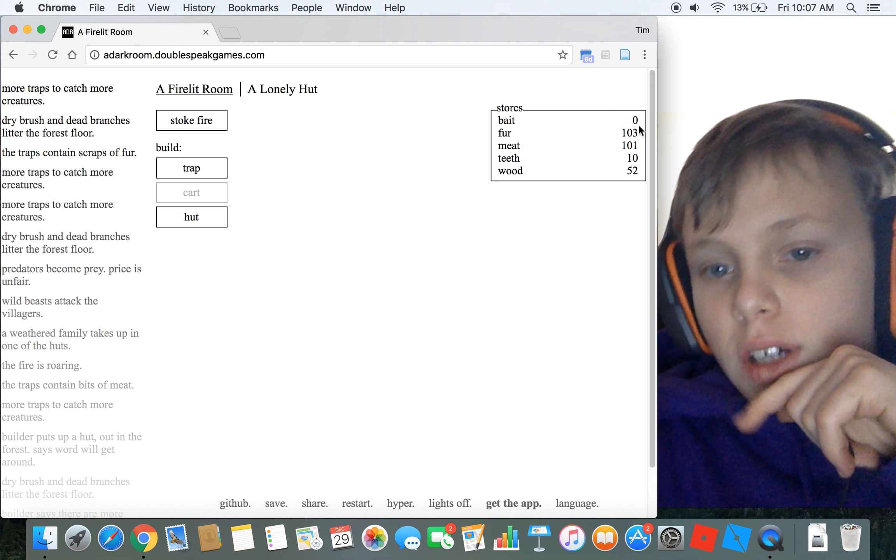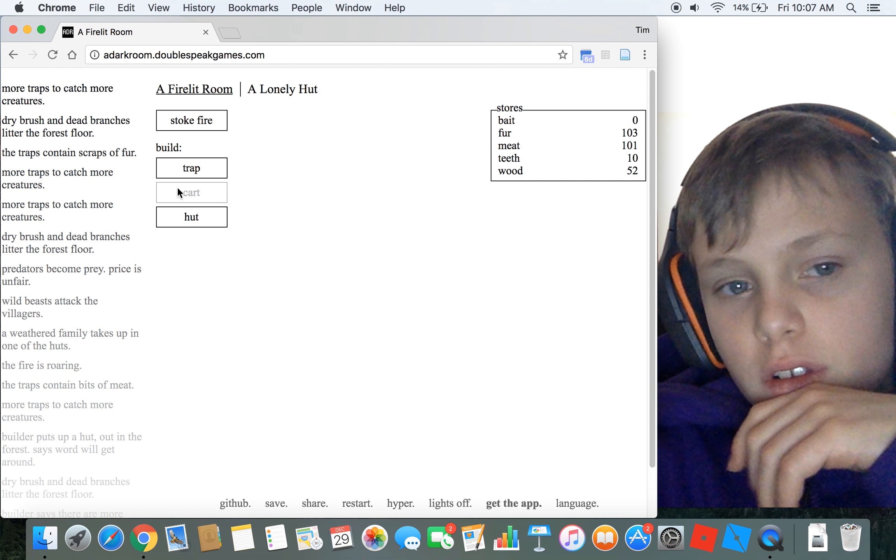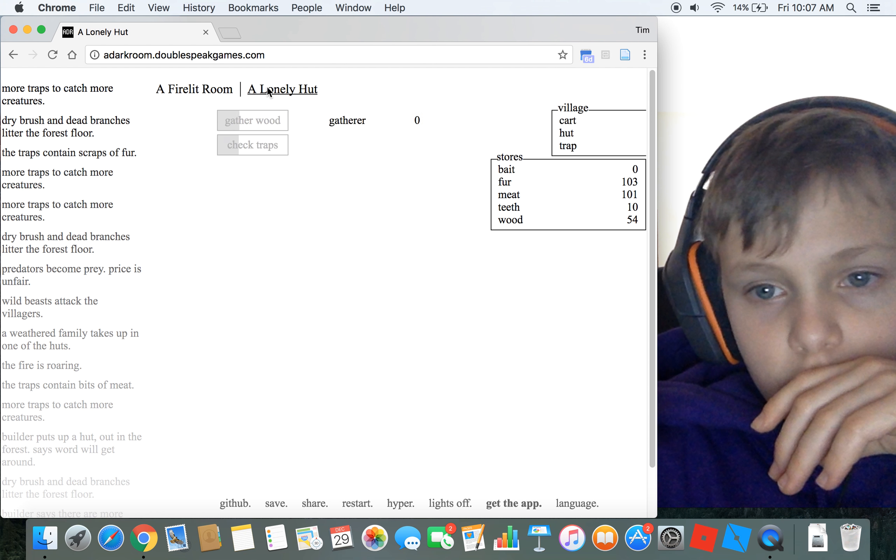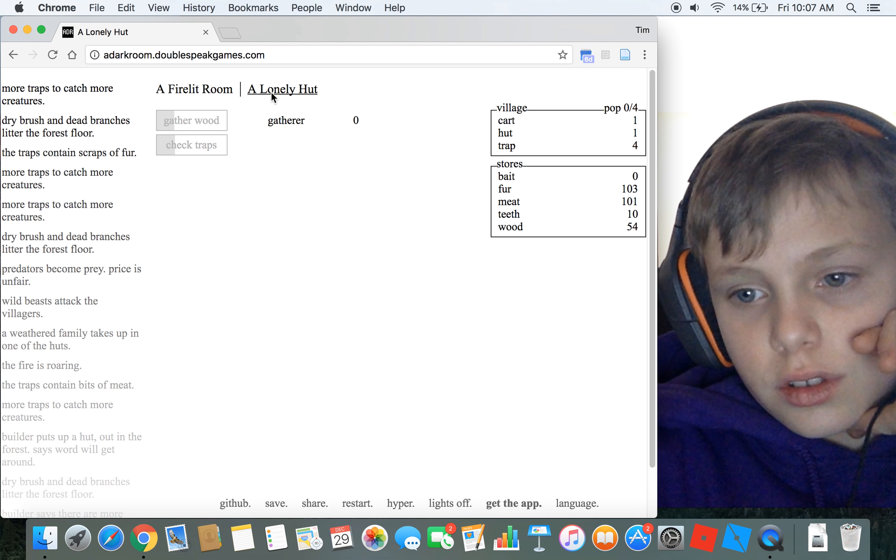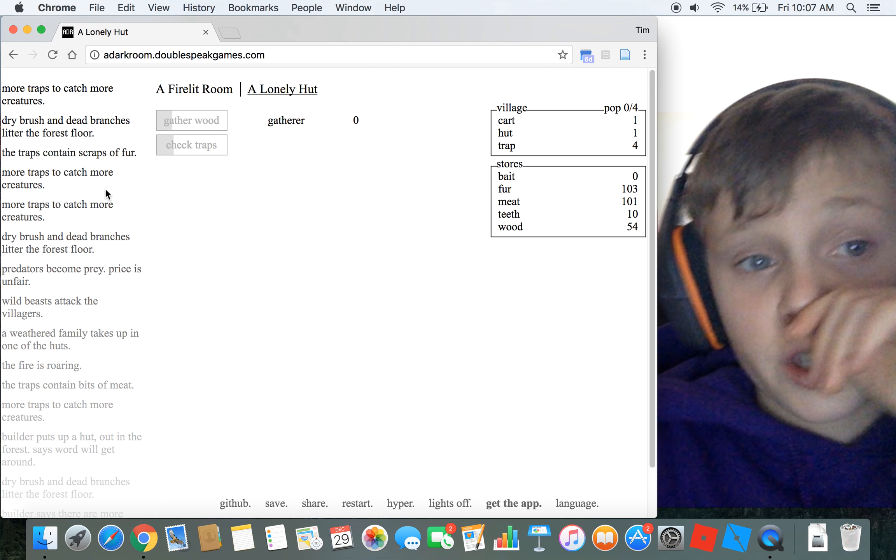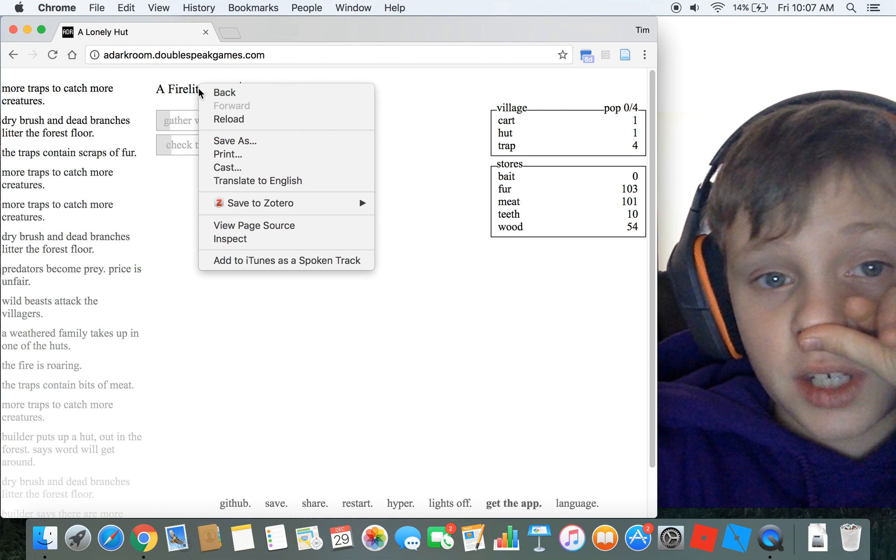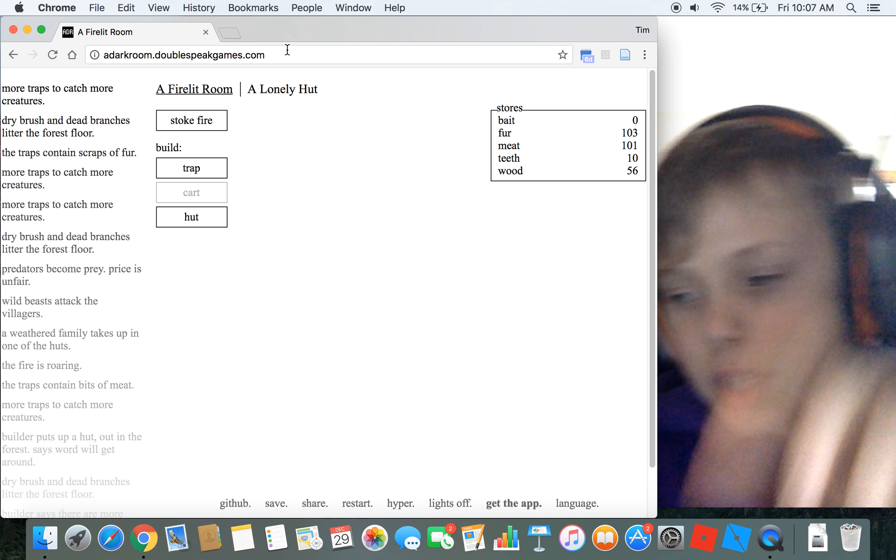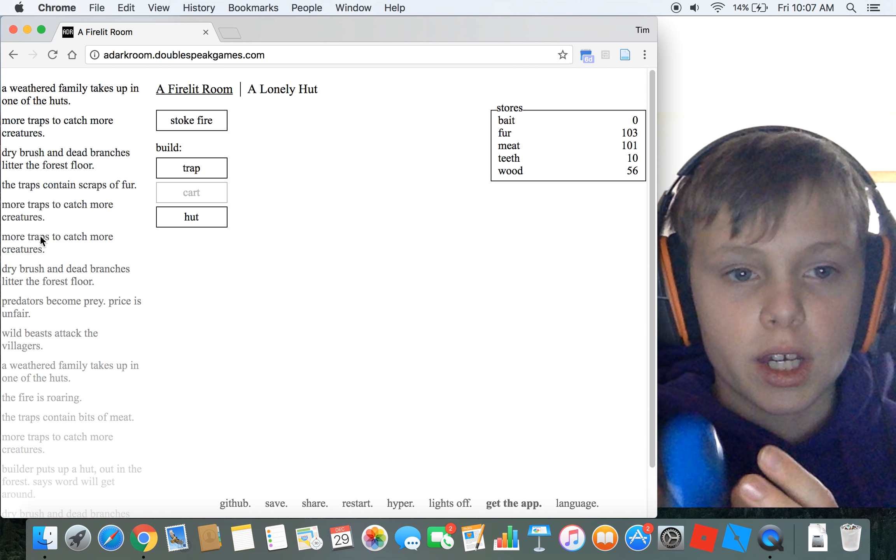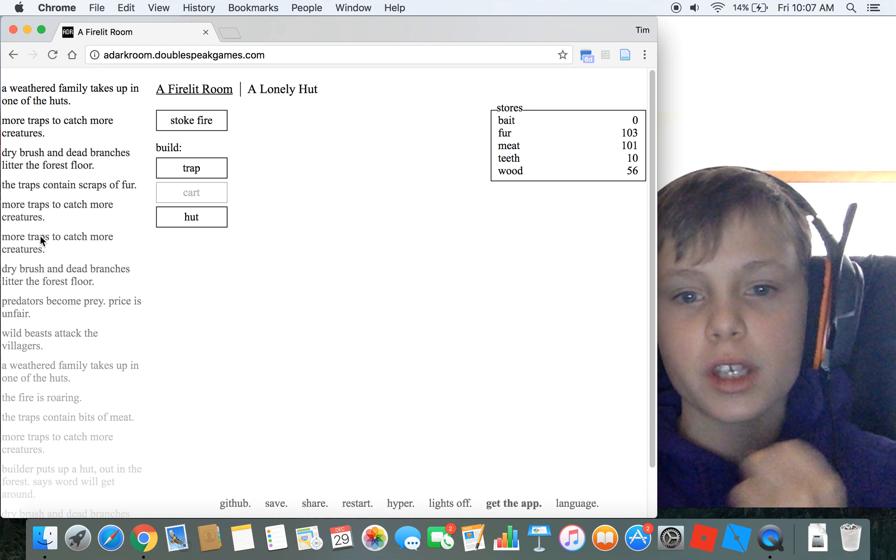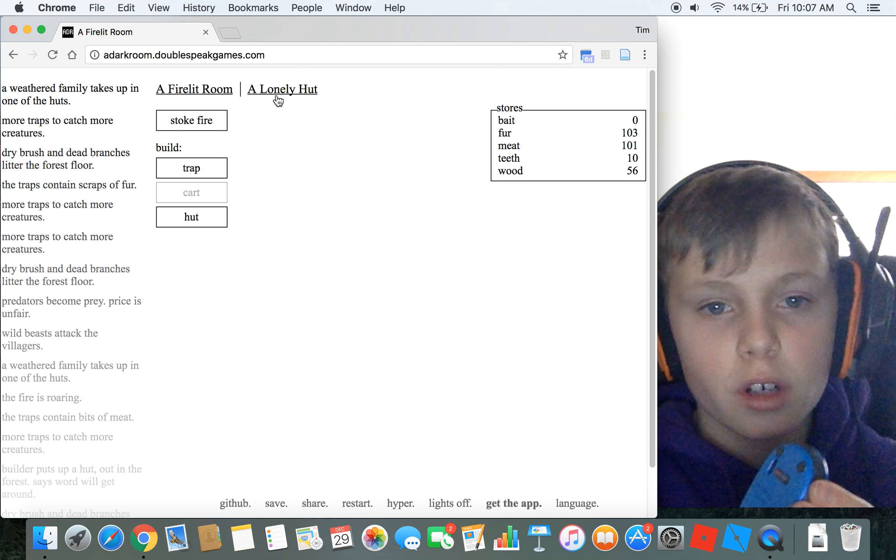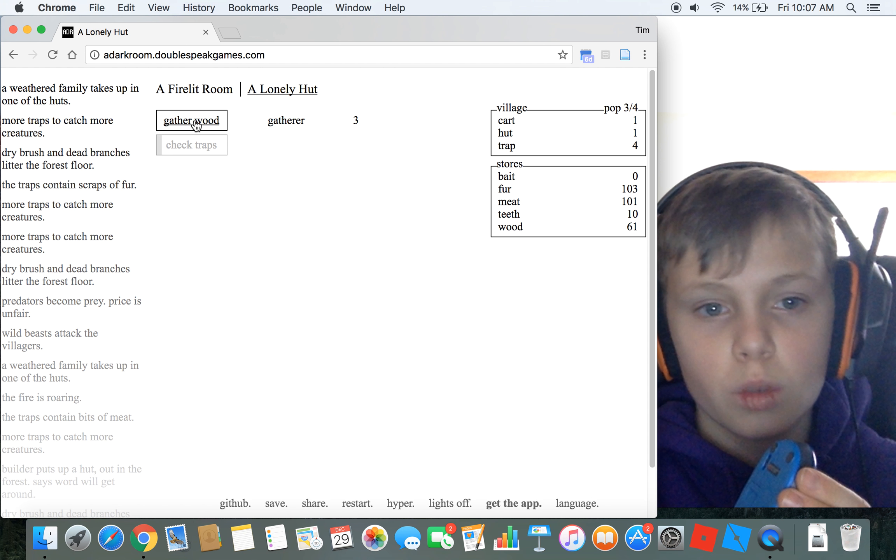The price is totally unfair because I needed those people, I need gatherers. I still do, I need more gatherers. Hopefully a family stops by. Yes, a family! Thank you people. Is this three? Yeah, okay.